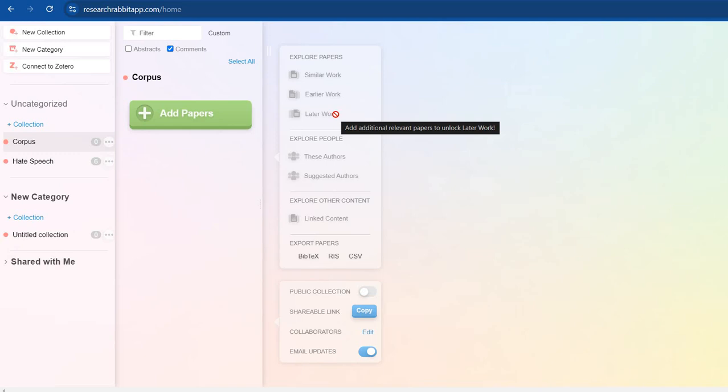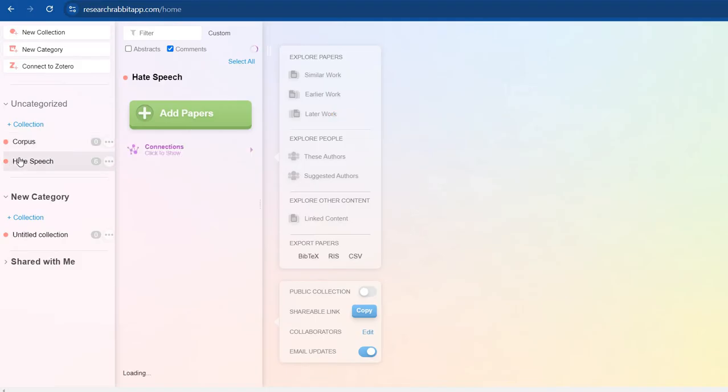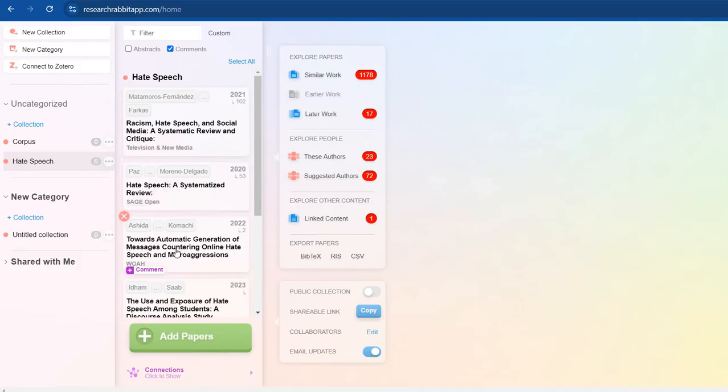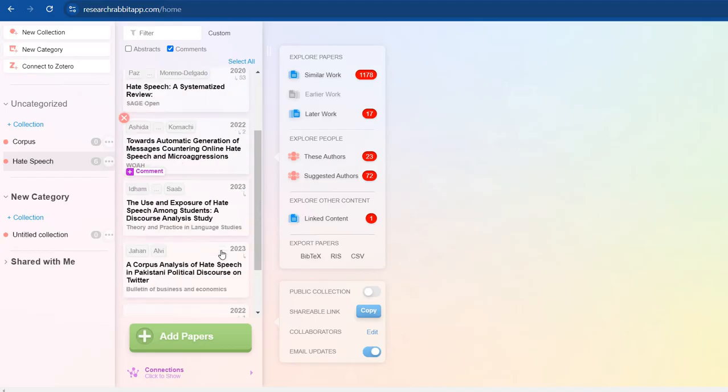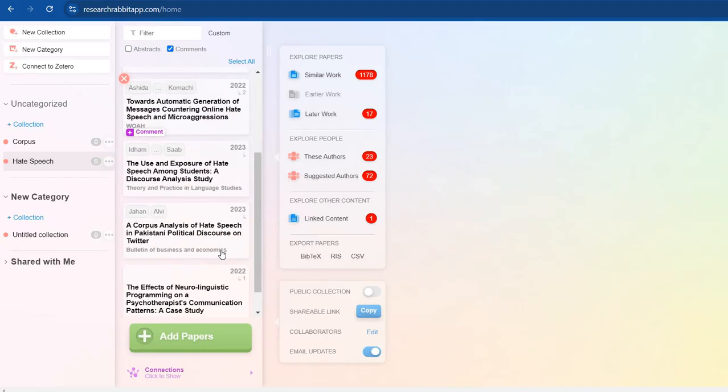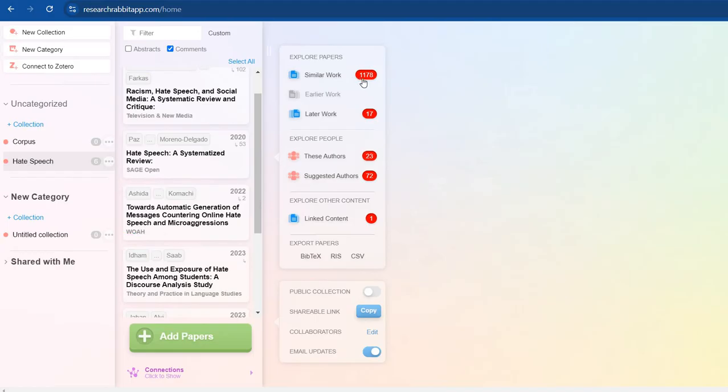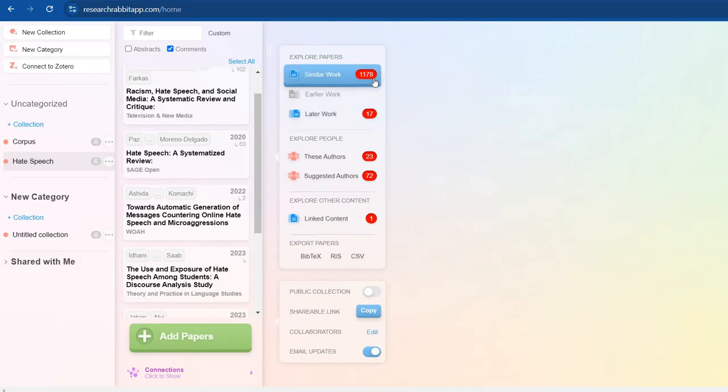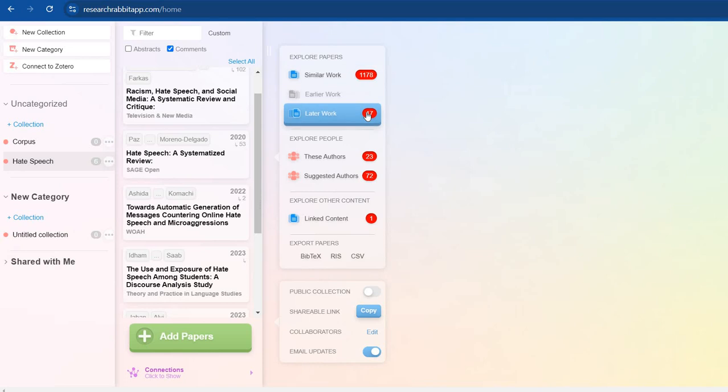So you need to find some relevant research papers like I have done in this hate speech column: racism, hate speech, a systematized review, and generation of message countering online hate. Since I have these too many things in this, it generates this group and I can access them. You see that it has already given me 1,178 similar works and later works than these works which I have cited in it.